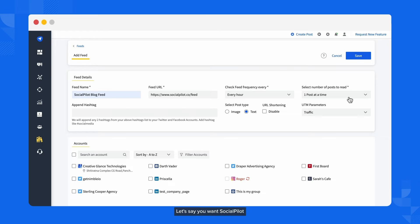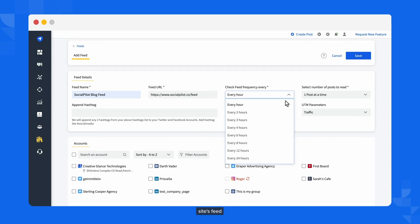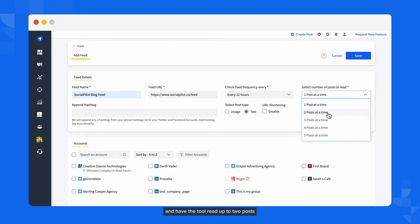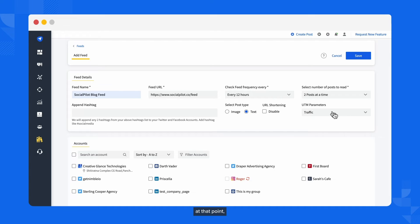Let's say you want SocialPilot to check your selected site's feed every 12 hours and have the tool read up to two posts at that point. That's exactly what it will do.